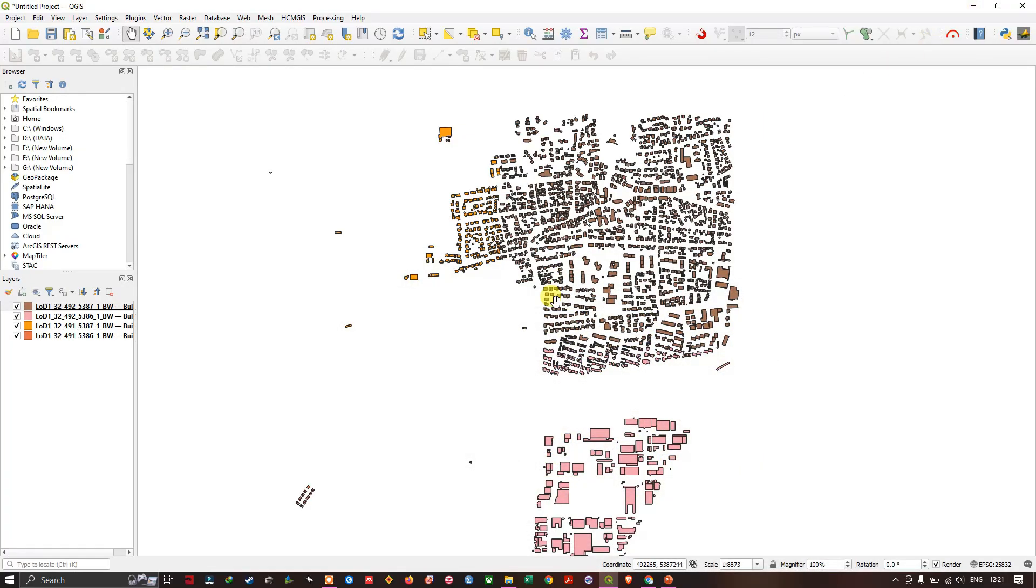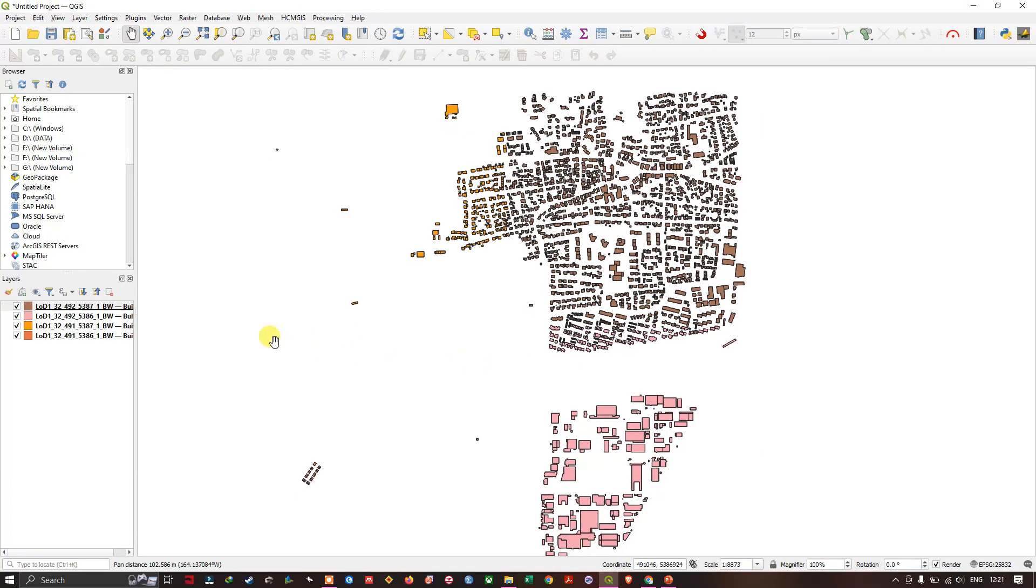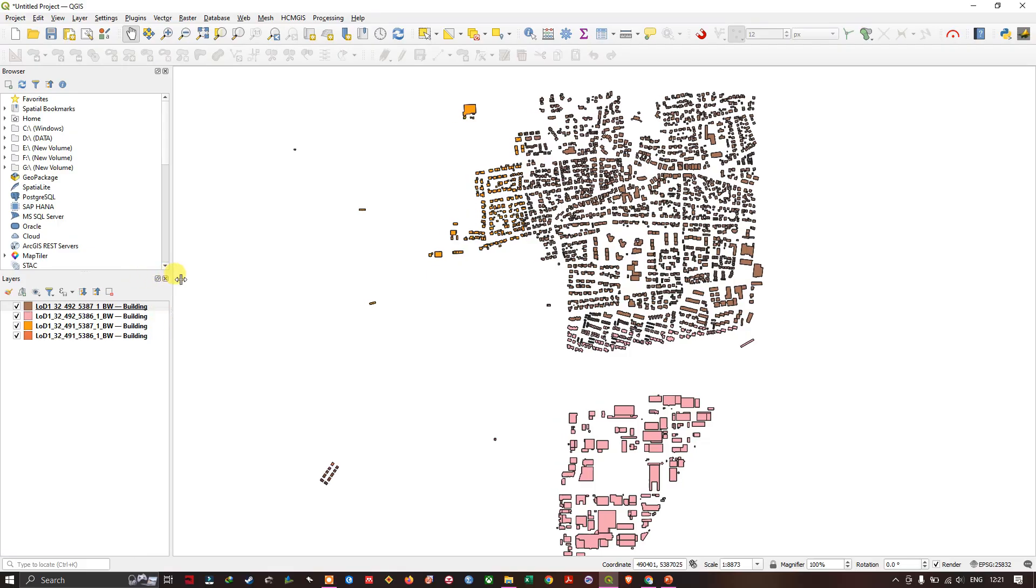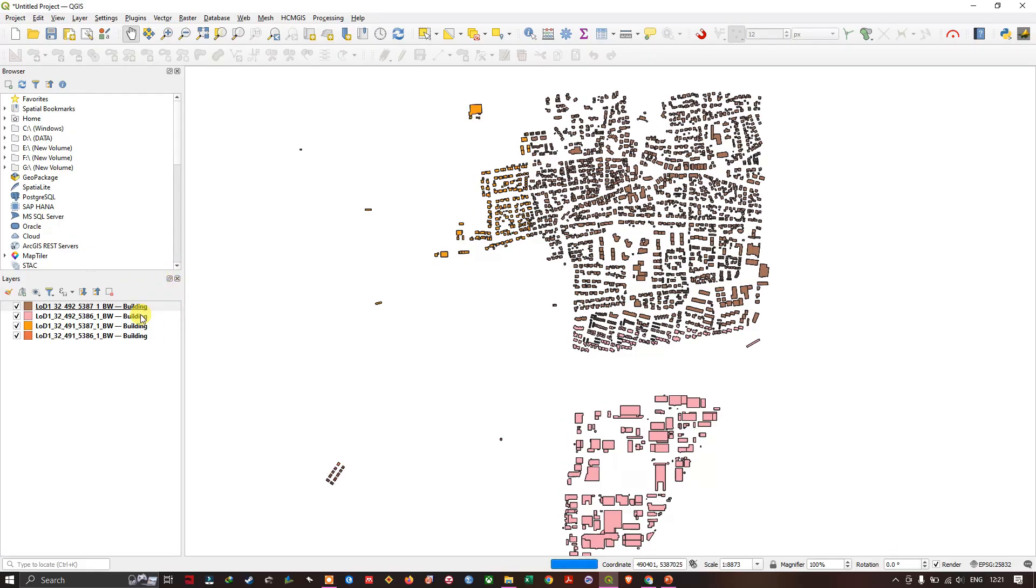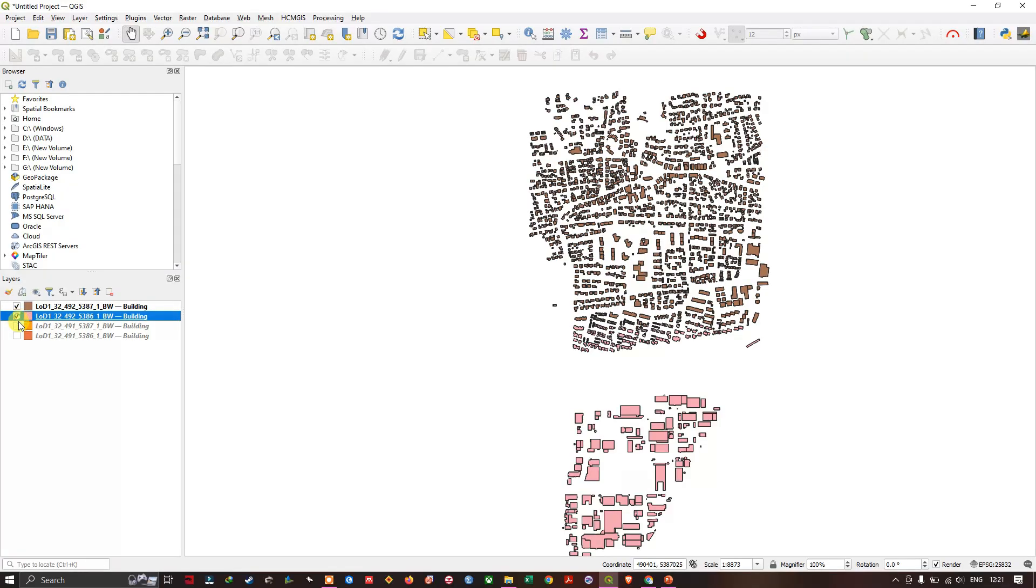Now, moving to this. You can see that I am having building layers. There are around 4 building layers.